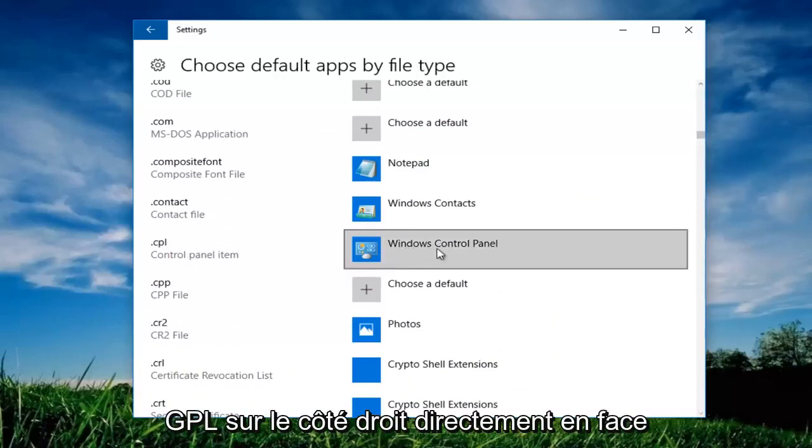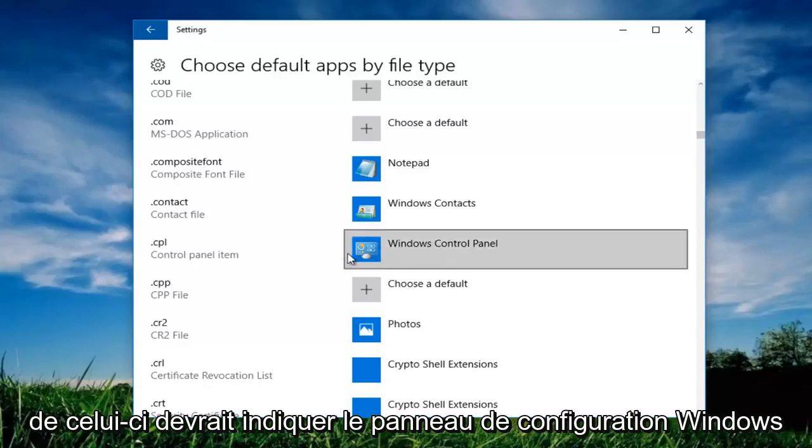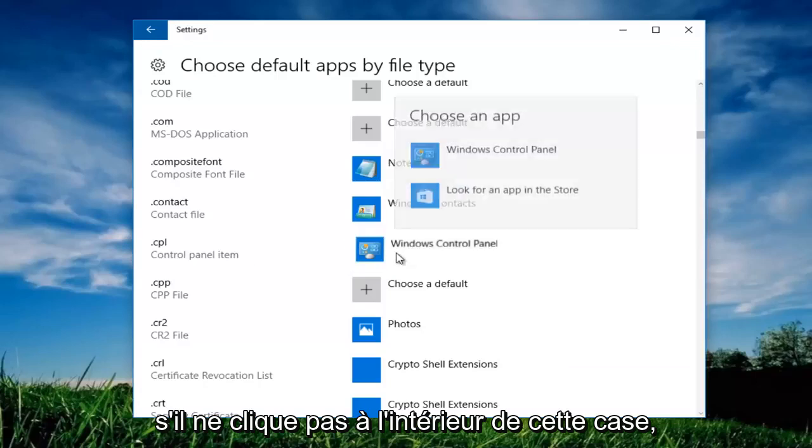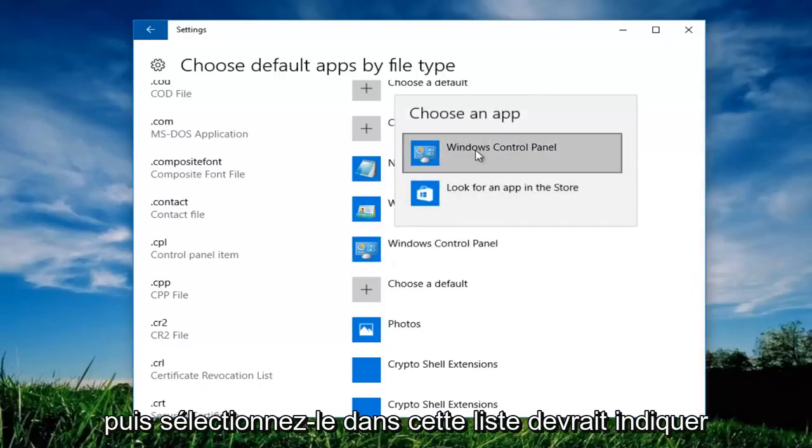.cpl on the right side directly across from it should say windows control panel. If it does not, click inside this box and then select it from this list. It should say windows control panel.